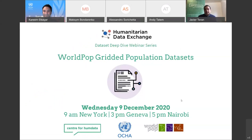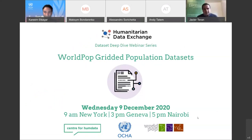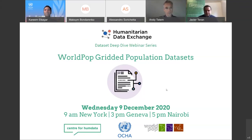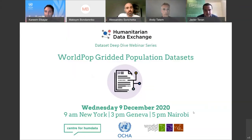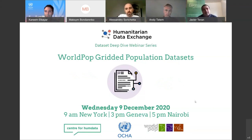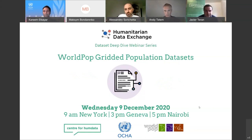It's 3 o'clock exactly, and so I think we're ready to start. Hello everyone, my name is Javier Teran. I'm a statistician and the data partnership team lead at the Center for Humanitarian Data, and it's my pleasure to welcome you to the third in a series of data sets deep dives. These webinars are intended to highlight the most relevant and interesting data sets that we are hosting on HDX, the Humanitarian Data Exchange.